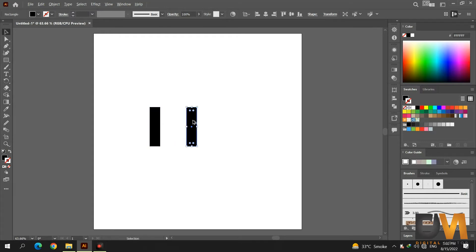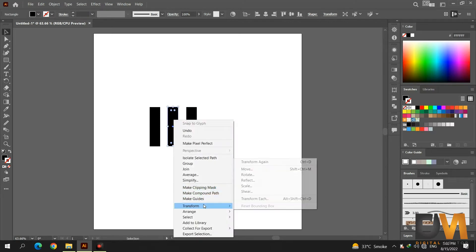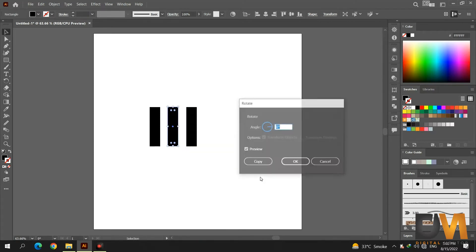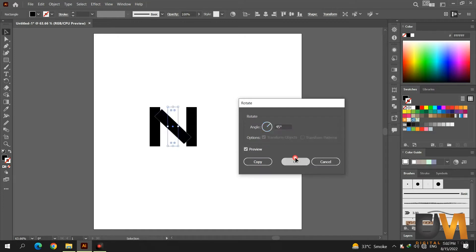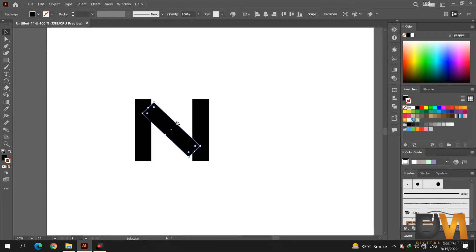Make a third copy by repeating the same process. Now select the middle shape, go to Transform, then Rotate, and set the angle to 45 degrees. Press OK. Now adjust the three shapes to create an A letter shape.